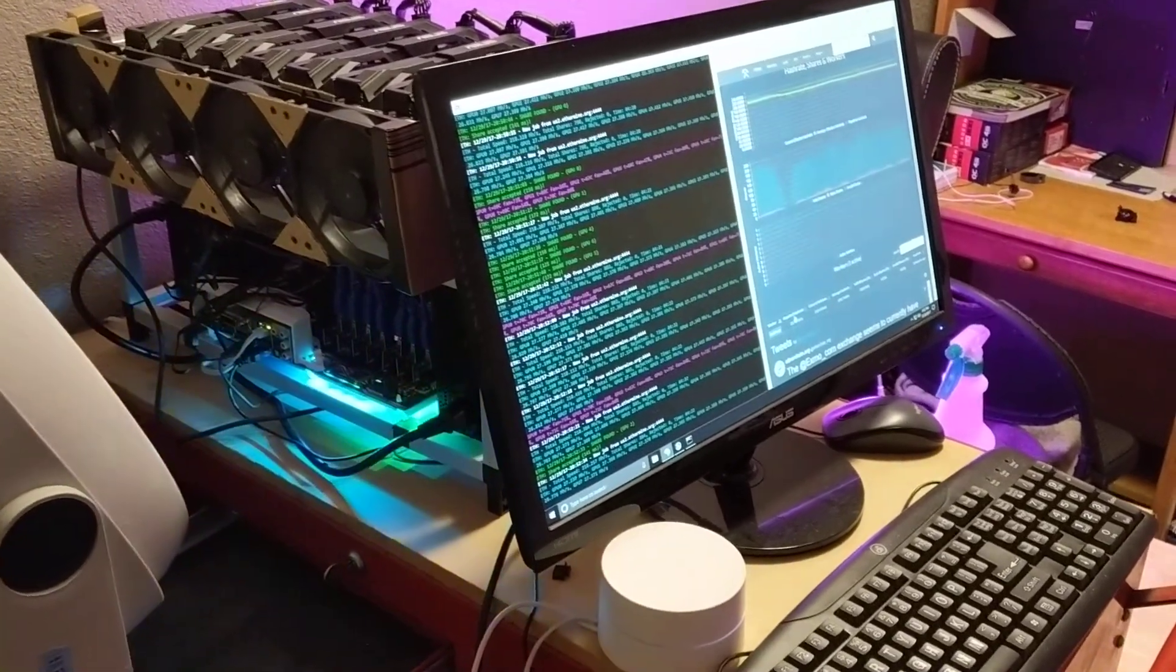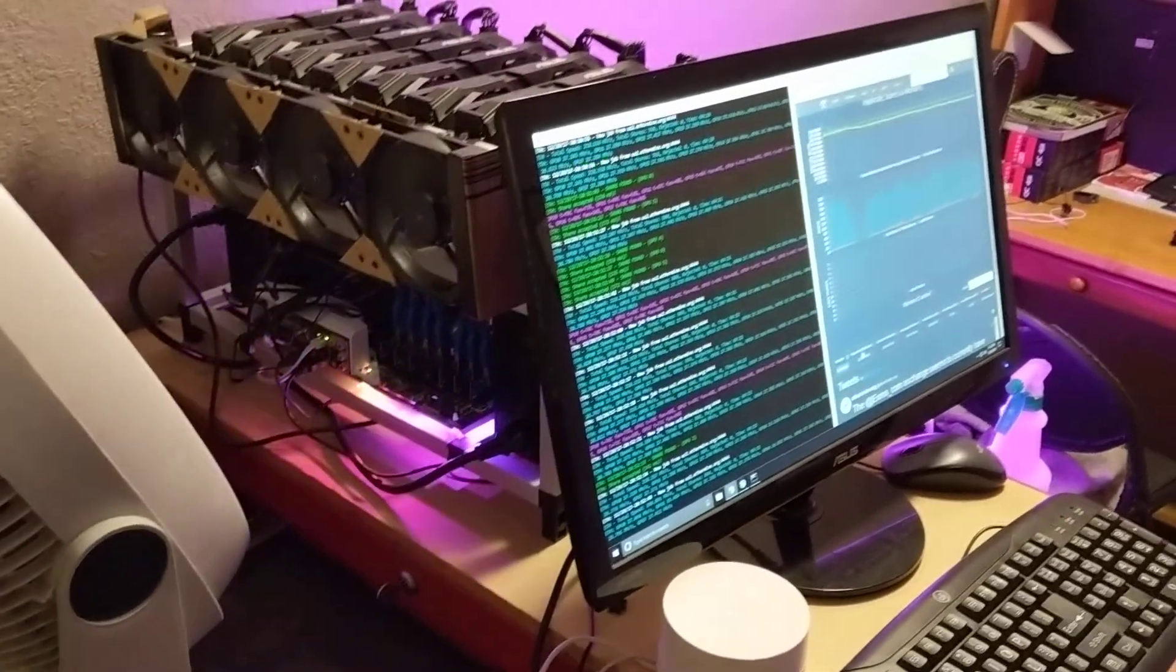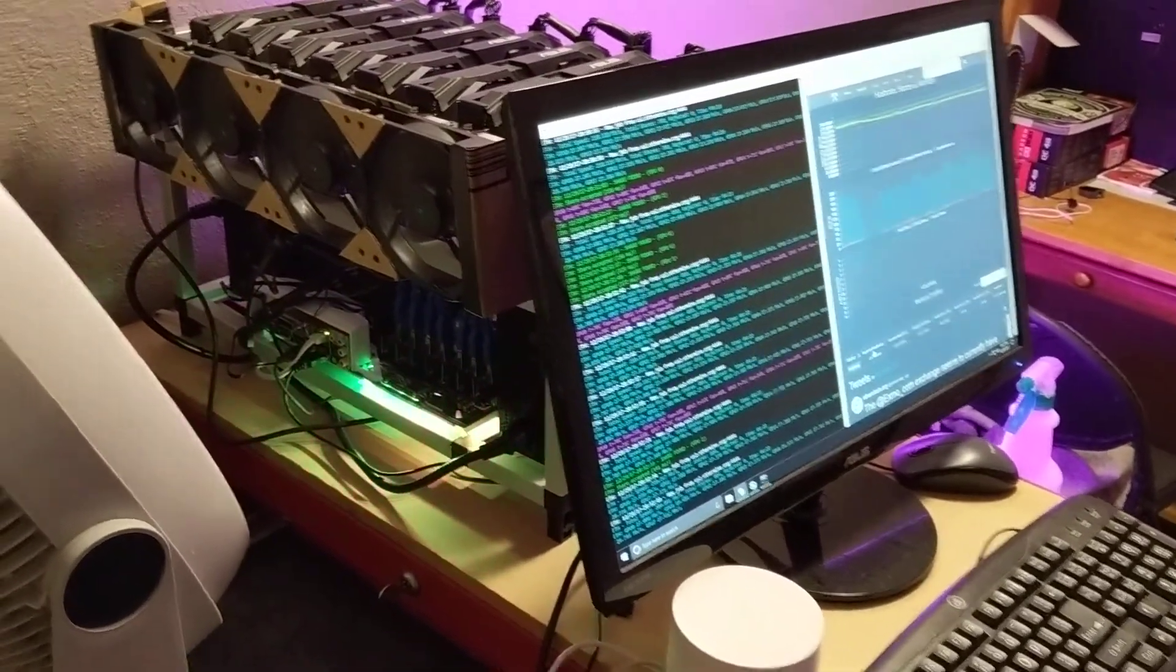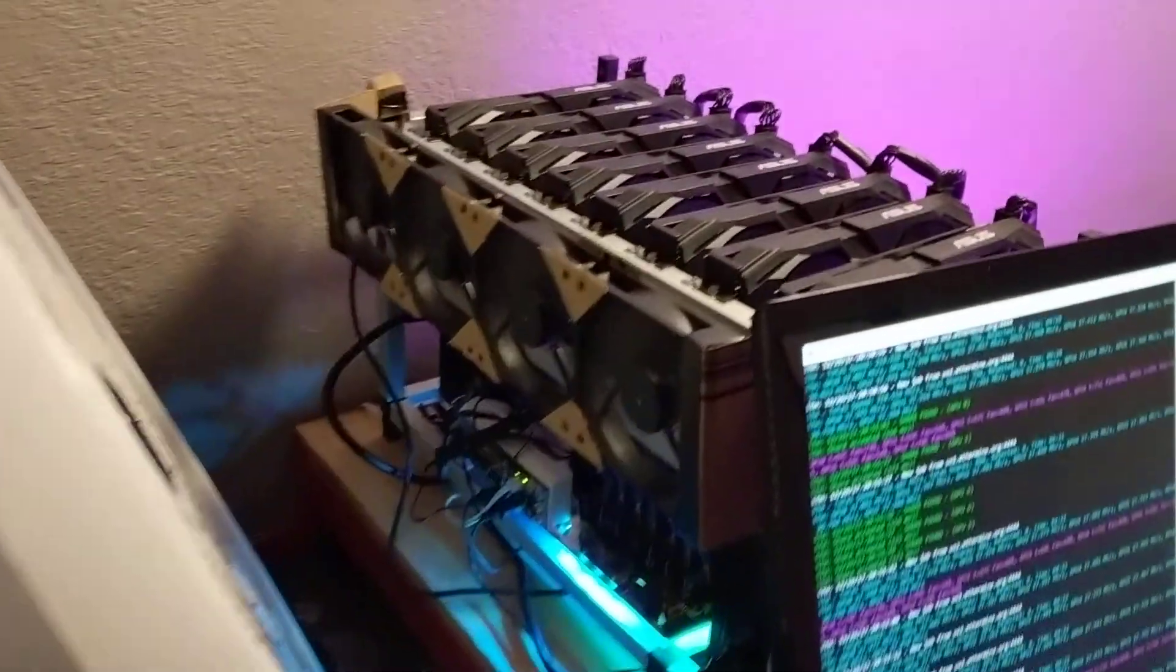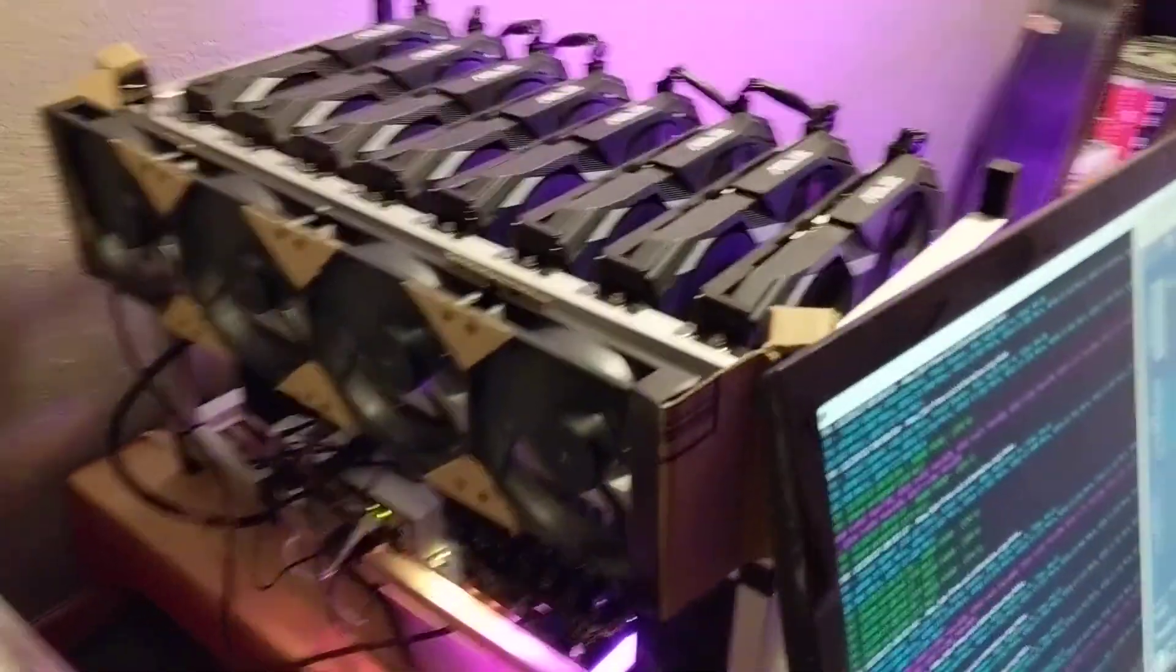Hey everybody, this video is going to be about mining on Wi-Fi. As you can see I got my miner over here.